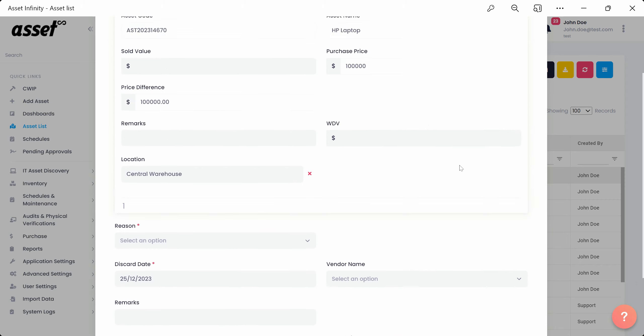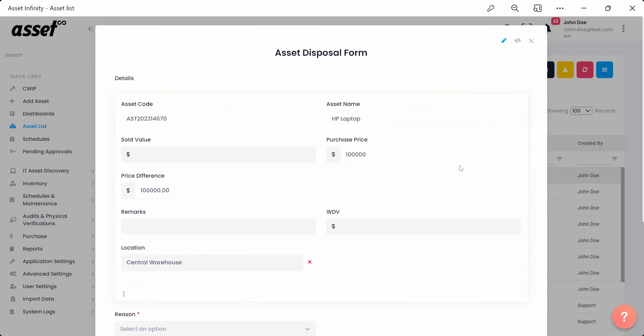We'll move ahead and close the form to select multiple assets at one go. Once selected, we'll again click on the Discard or Sell button to open up the asset disposal form. Here you'll be able to see the details of all the three selected assets as shown here.